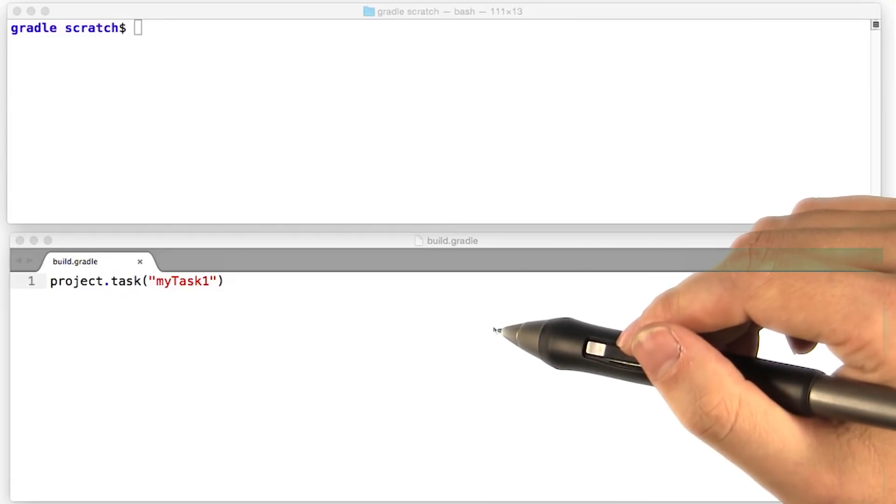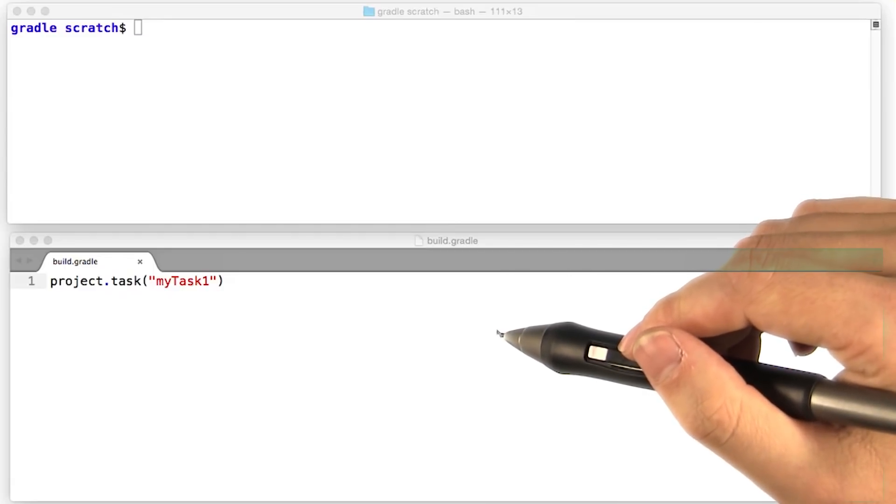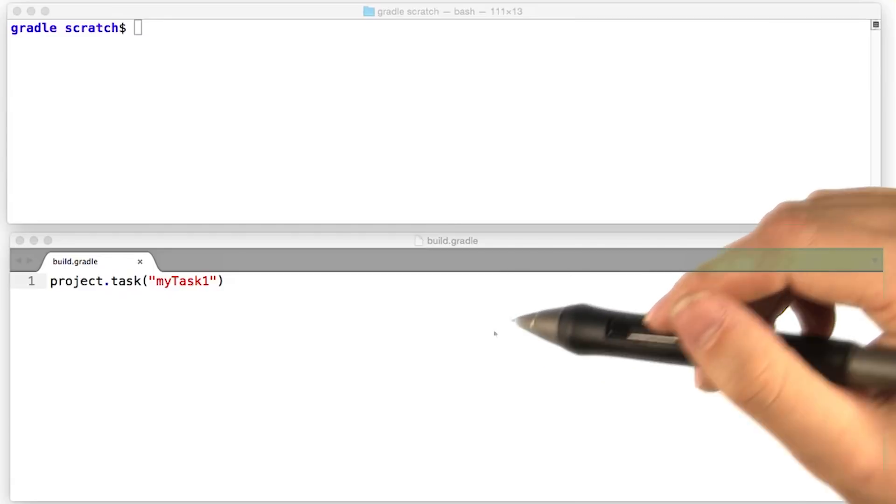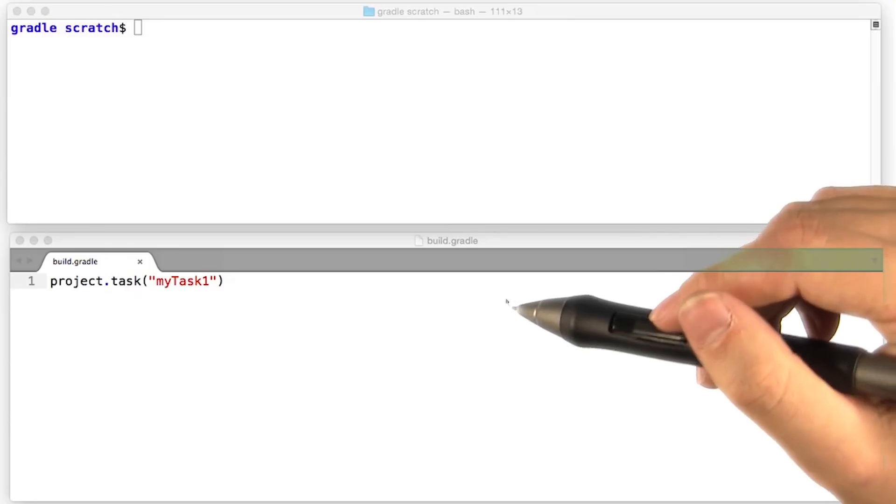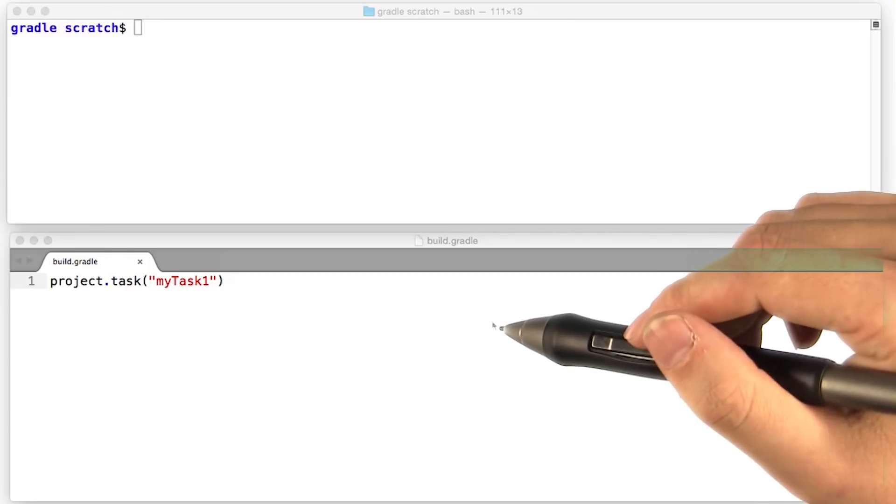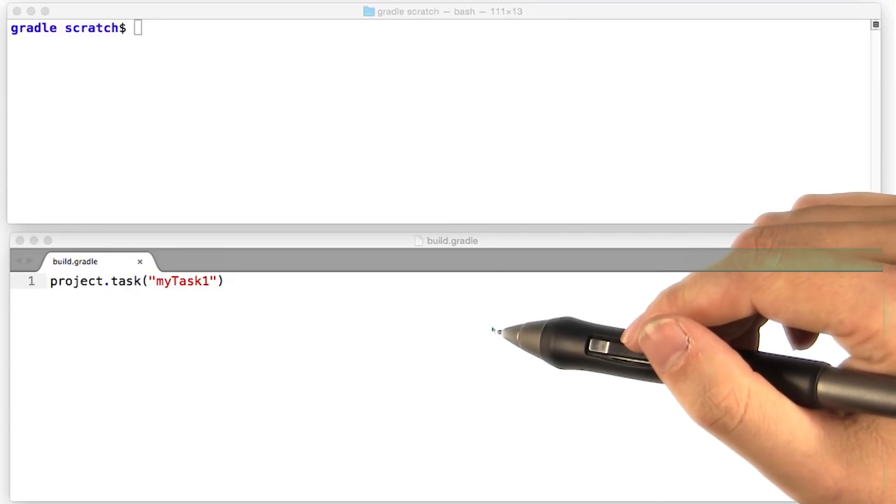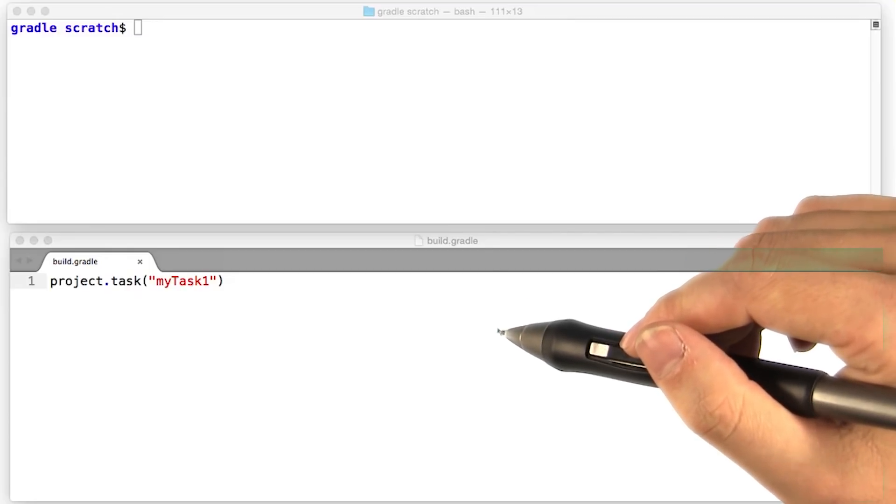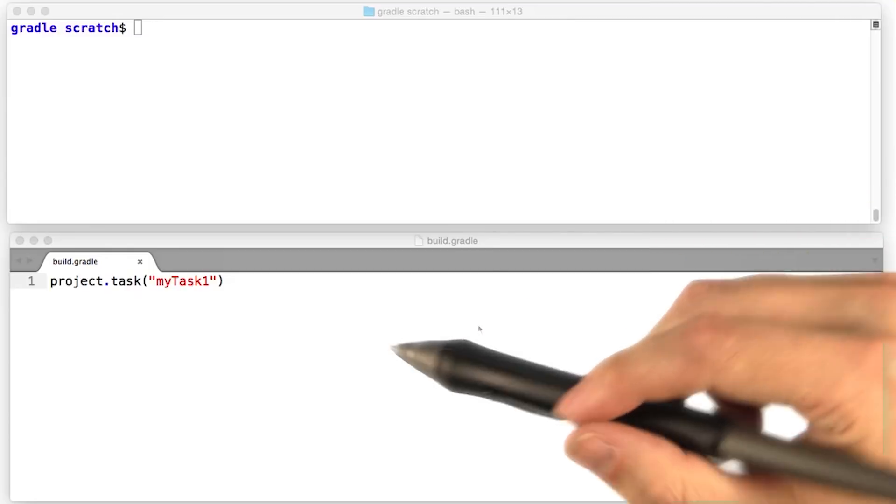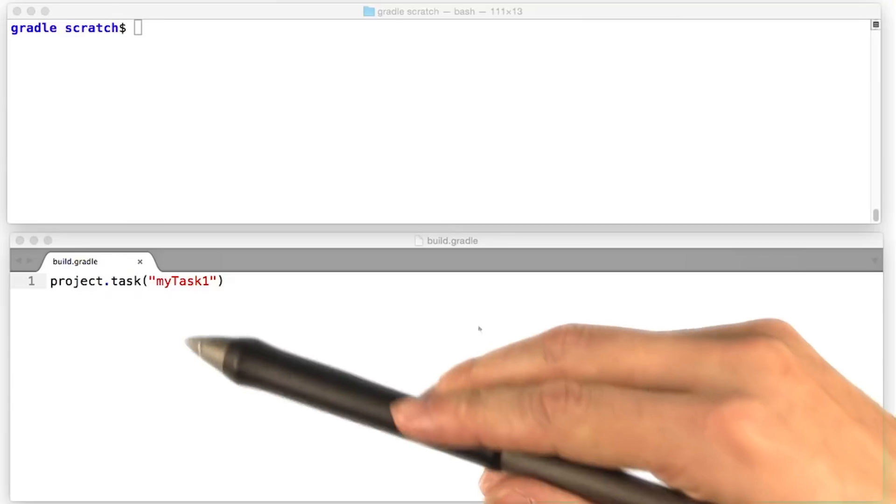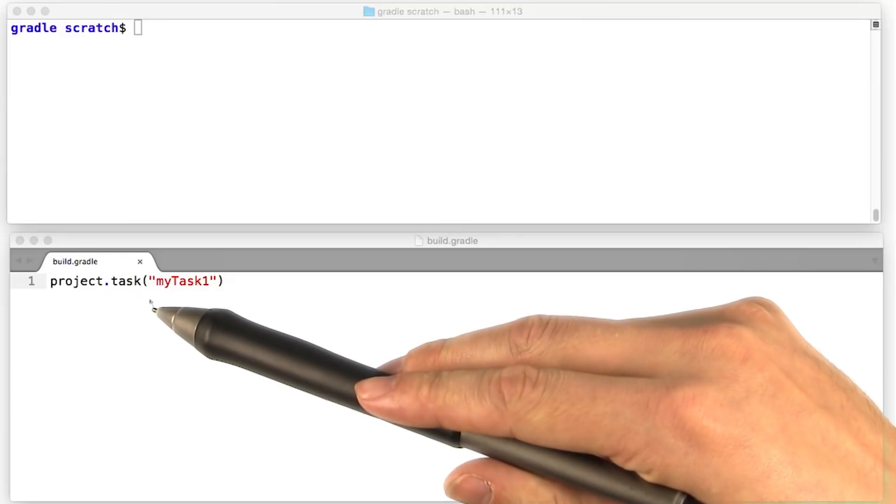All the keywords in the Gradle DSL are properties of, or methods on, the project object. For instance, the project object has a method called task for declaring tasks.